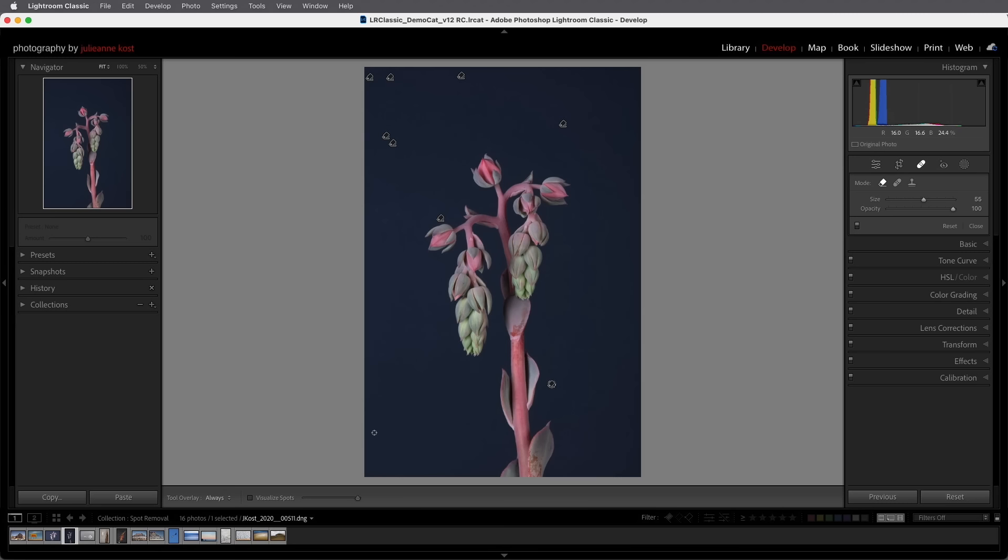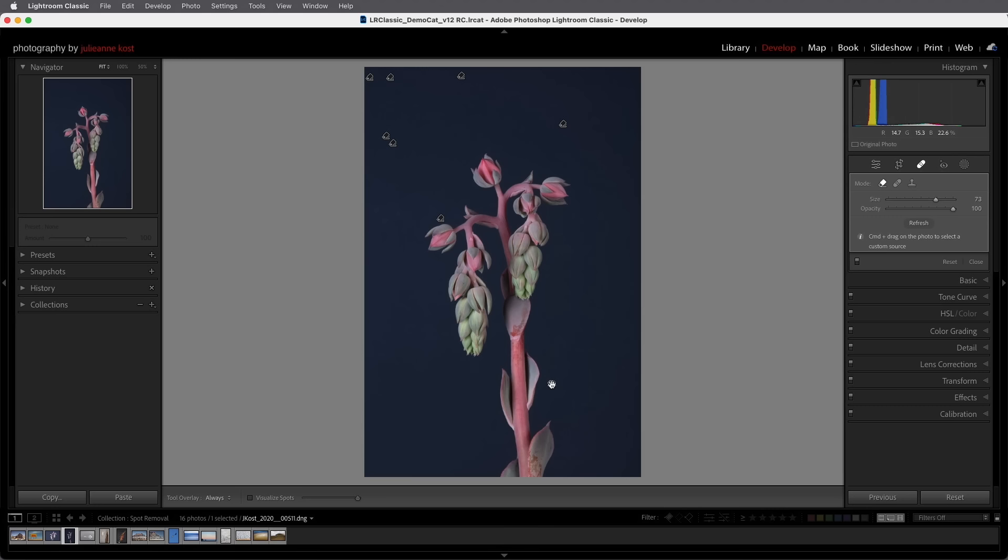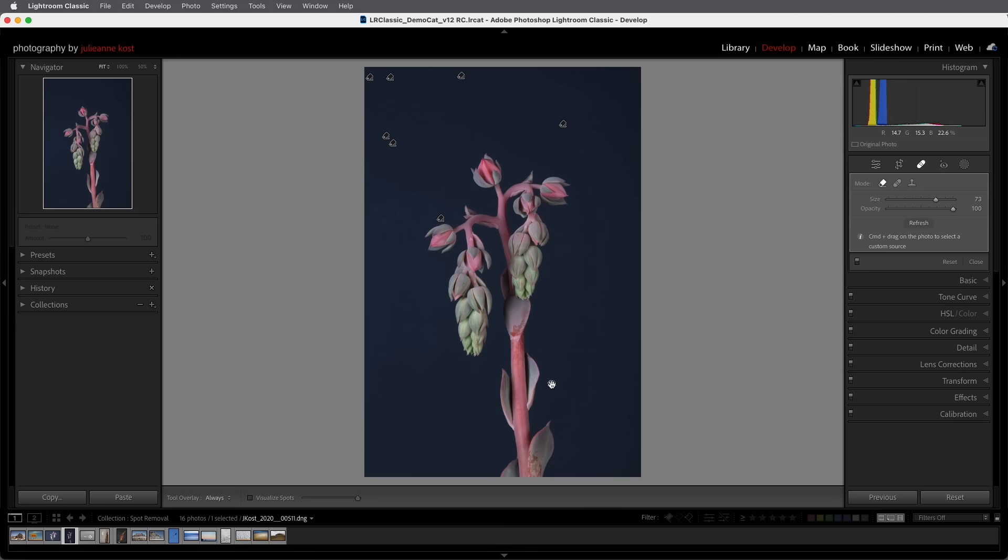And finally if you have a spot selected and you want to deselect that selected spot and change the mode for the next spot that you create you can hold down the command key on Mac control on Windows and then click on any of the icons for the different spot modes. I'm Julianne Kost thanks for watching.